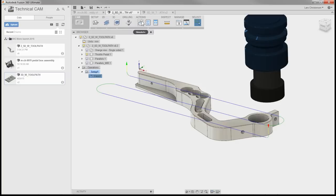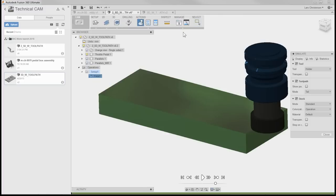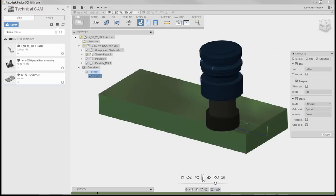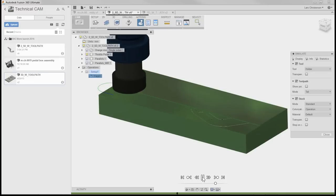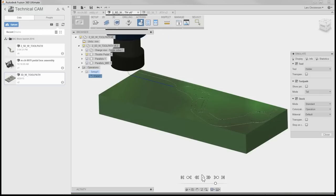We can verify this by going up to the action tab and simulating what we've just created. You have some different display options — you can turn the stock on and off. With the stock visible, you can simulate on screen what's going to happen out at the machine. Let's hit the play button and see what happens. Here we have our facing operation — it's just going to deck off that millimeter left on top of our part, and that's our first toolpath.